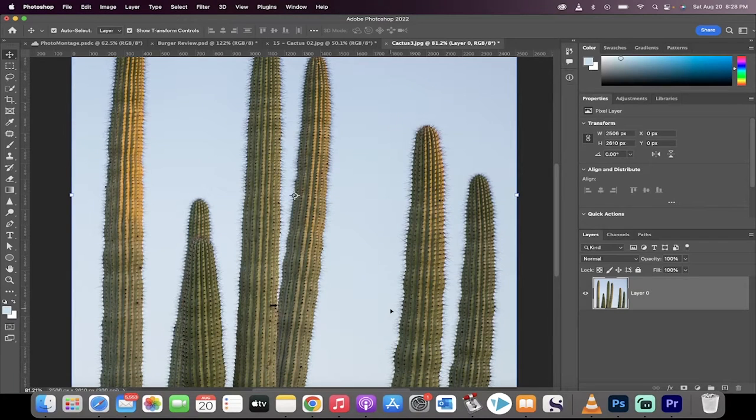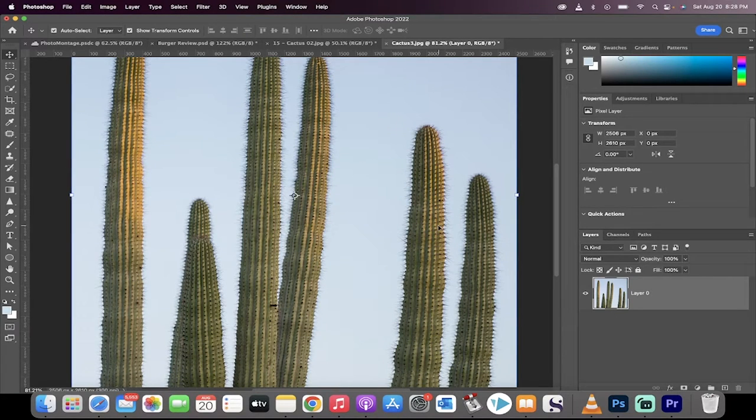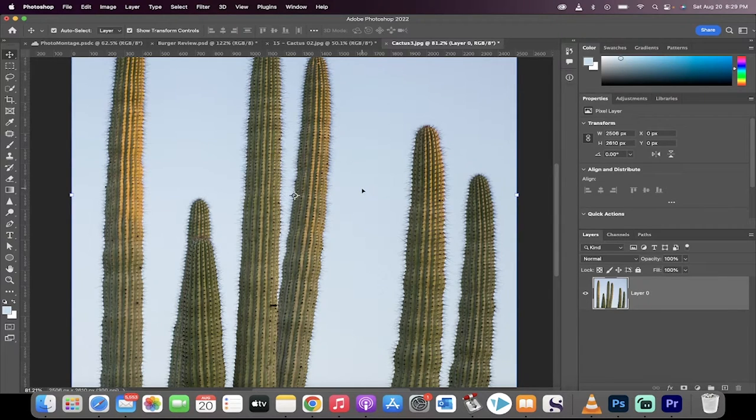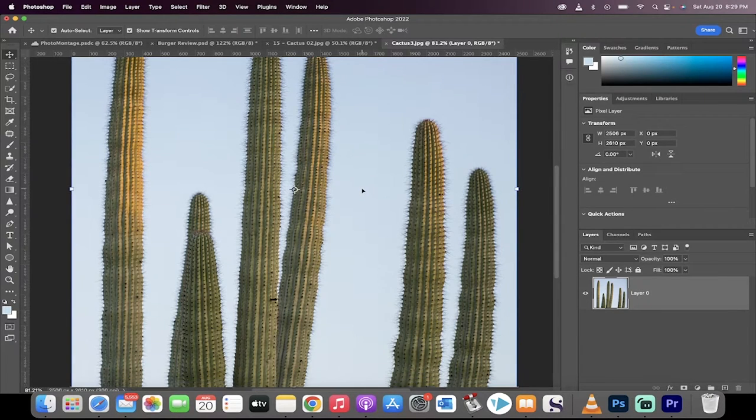Hello everybody, welcome back to another Adobe Photoshop tutorial. In this one, I'm going to show you the new select subject and the new selection tools that use the cloud, how to enhance them, and we'll even compare which ones are better.